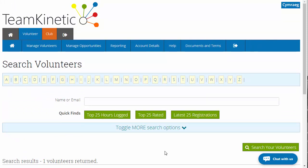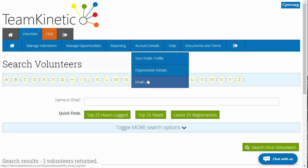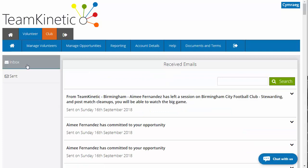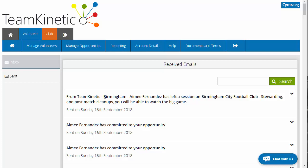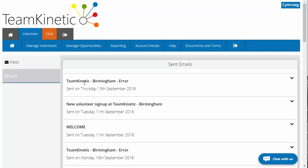Regarding questions about being able to see what emails have been sent and received — if you go to account details, down to email log, on the left-hand side you've got inbox and sent. This will show you all communications received by you as a provider and communications that have been sent. There are going to be some holes in this because if you send out an email from the system — say you send an email saying 'remember to bring your raincoats tomorrow' — that email goes out directly to those volunteers.